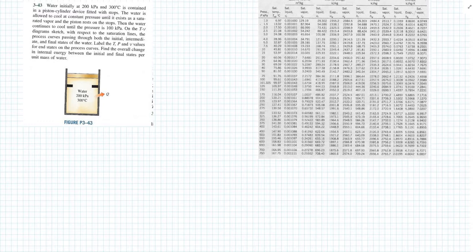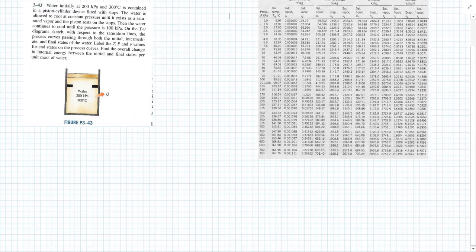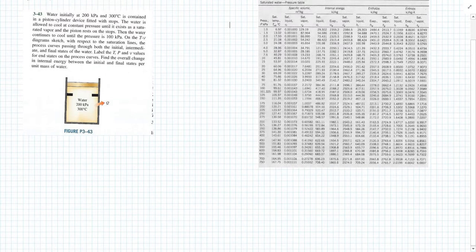Our initial problem statement is: water is at 200 kPa and 300 degrees Celsius, and is contained in a piston-cylinder device with stops. The water is allowed to cool at a constant pressure until it exists as a saturated vapor, and the piston rests on the stops.